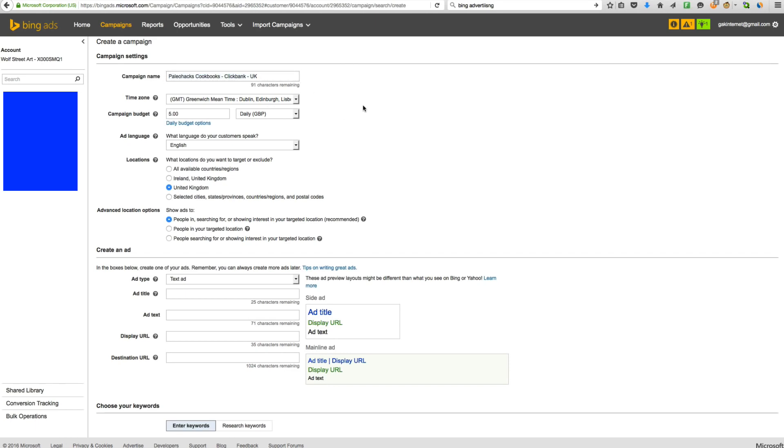And I'll set up a different campaign for the US, different campaign for Germany, different campaign for France, Canada, Australia, etc.